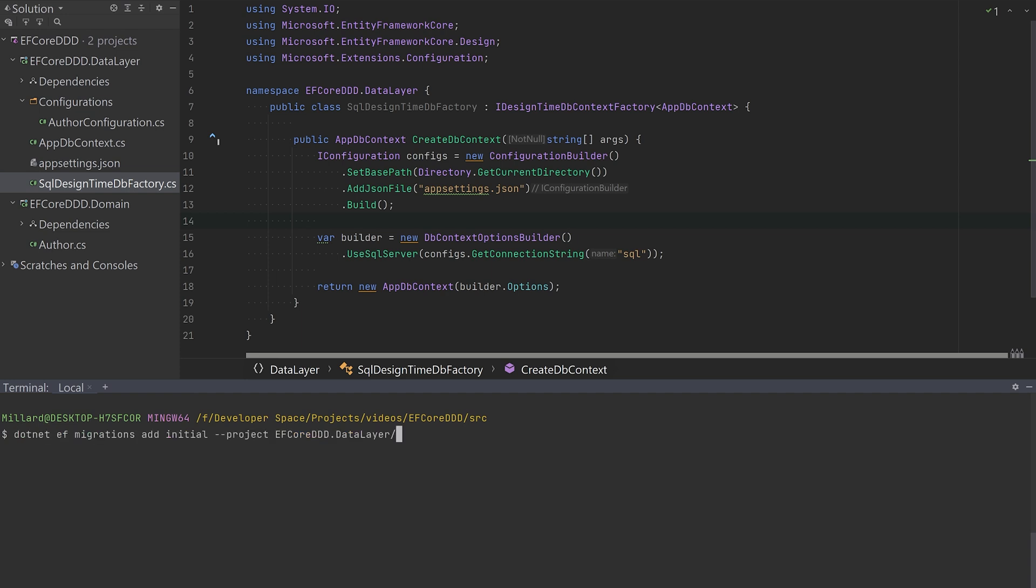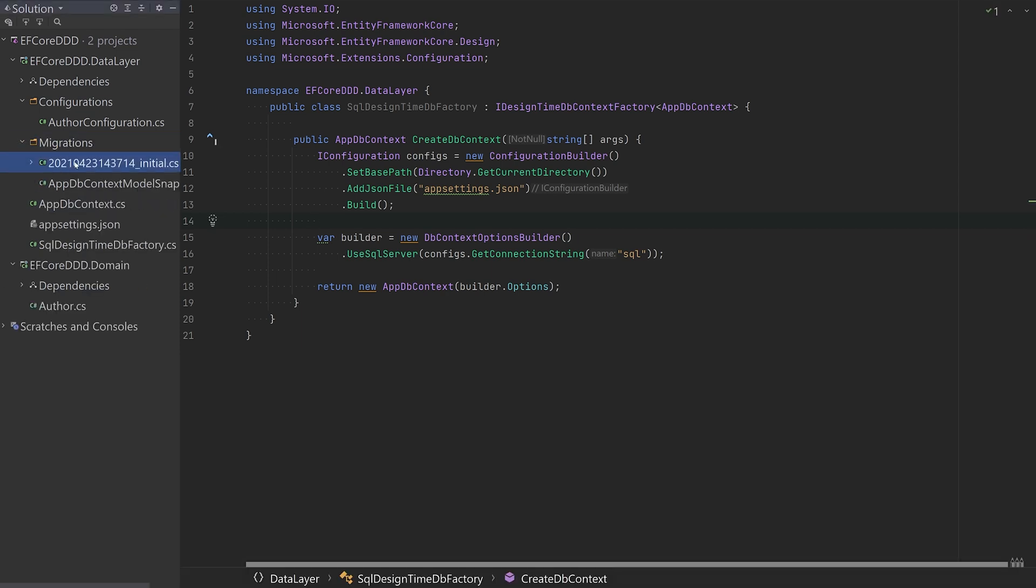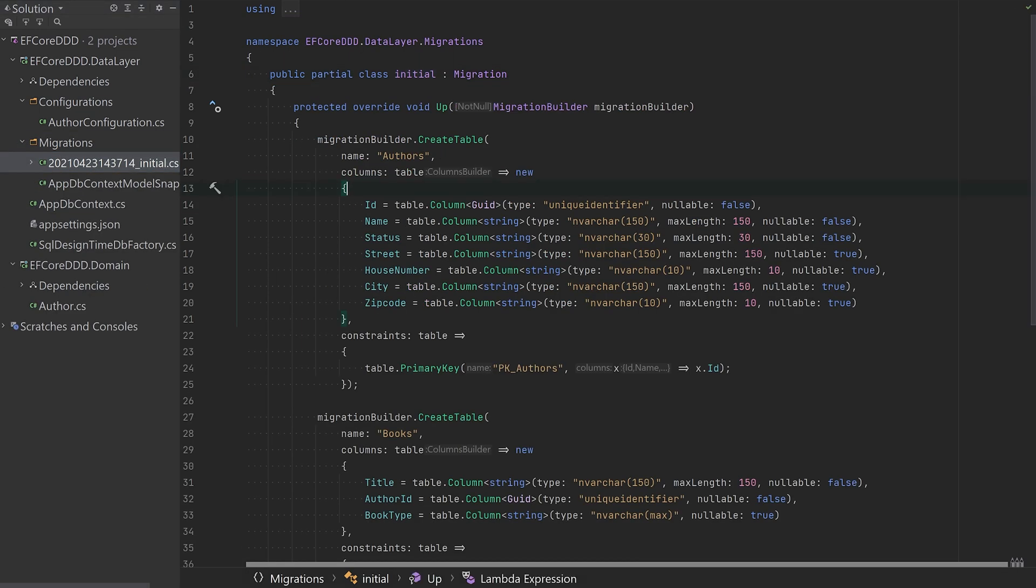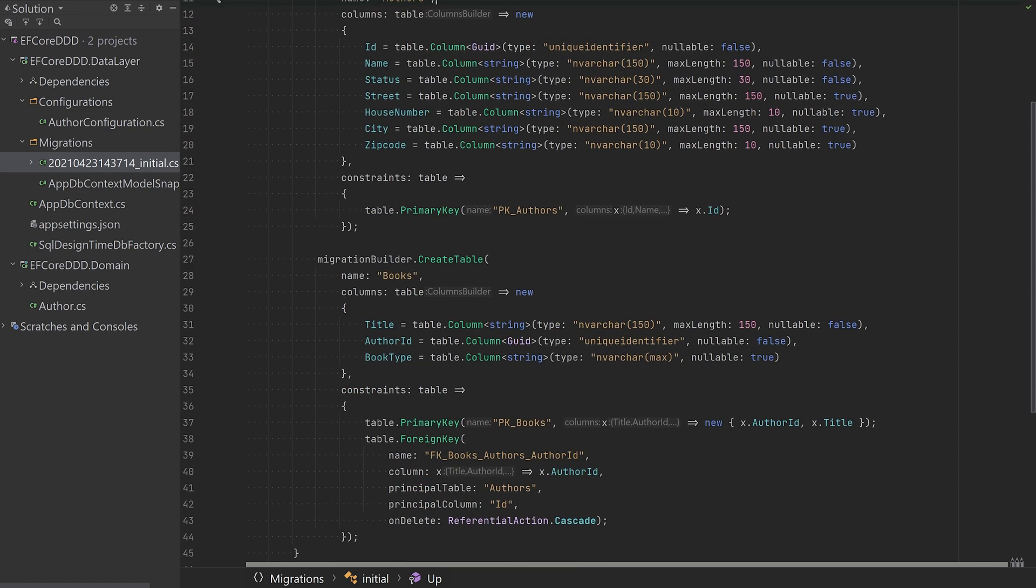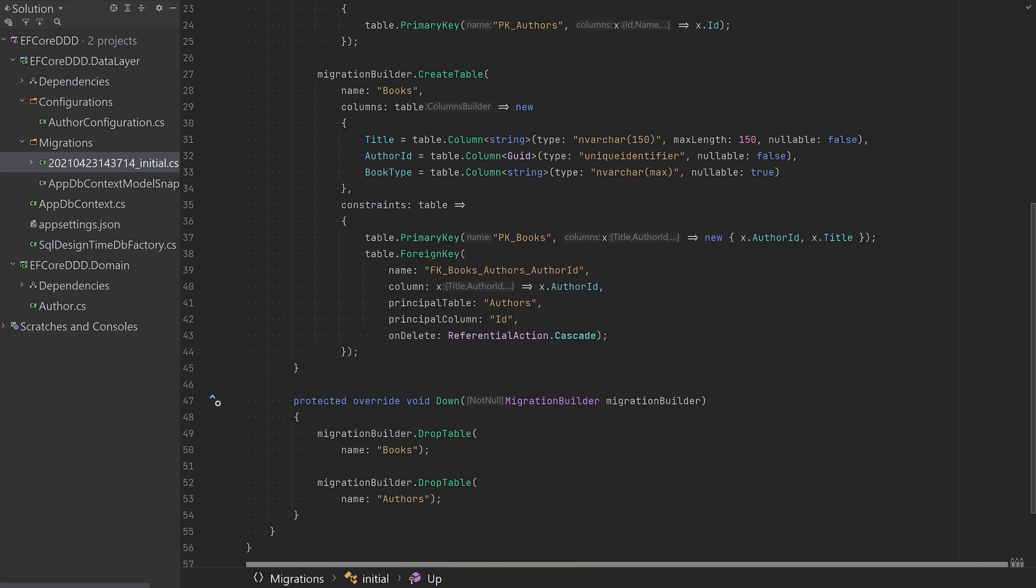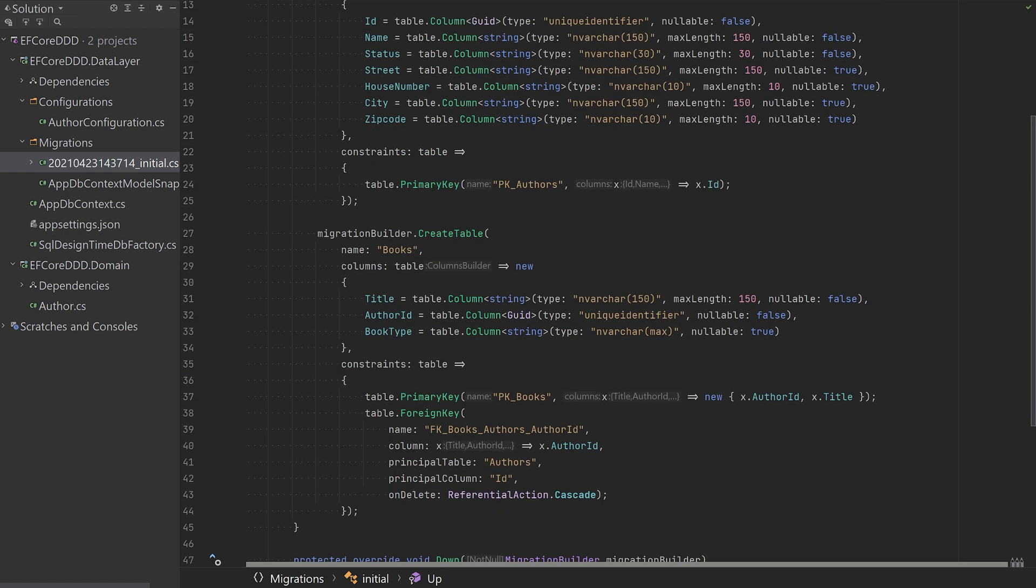So let's create the migration and see how it actually looks. There is an authors table with the address columns and the books table has no separate ID. Instead it's using this composite key that we defined earlier. So now you know exactly how to model your domain classes and wire them up with EF Core without having to compromise.